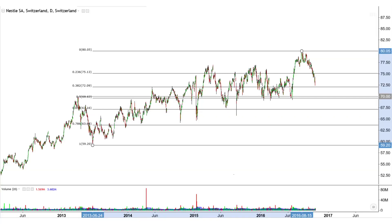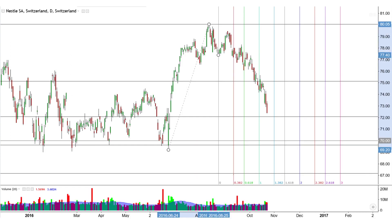As usual, it is best to do price analysis before time analysis. The main feature here is support around the 70 price level and a likely drop down 3 retracement levels to the 0.5 Fibonacci level. Since the past few years had flatter price action and the current downtrend has frequent minor swing points, a short base trend is preferred.